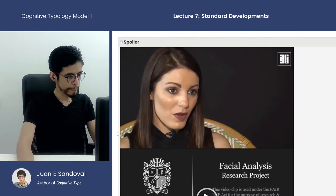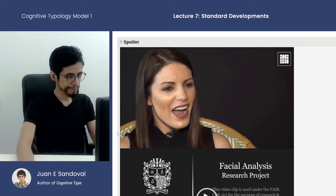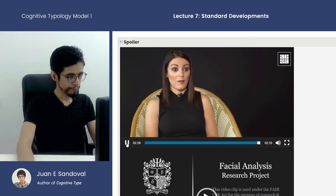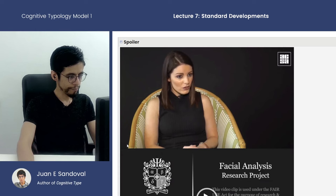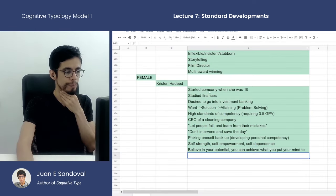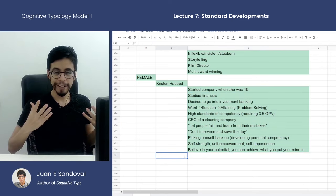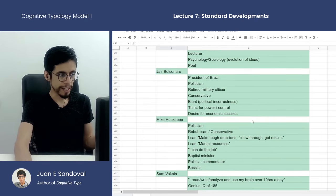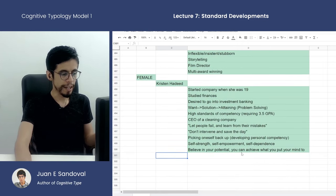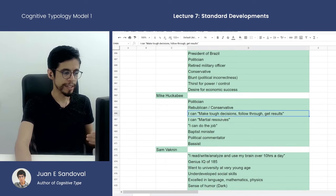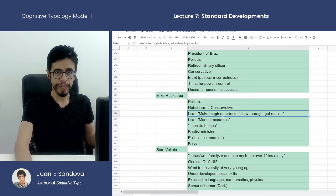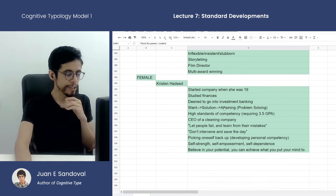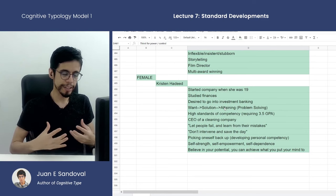'You can achieve whatever you put your mind to.' You can see a lot here that resonates with the other samples above. More so, the others implicitly apply these principles while she is more explicitly conveying these philosophies. With Mike Huckabee, when he says 'I can do the job and make tough decisions, follow through and get results' — that's the competency he values in himself and wants you to know he has. Being competent is very important to the TENI as it seems. Now we're going to move on to the next sample.